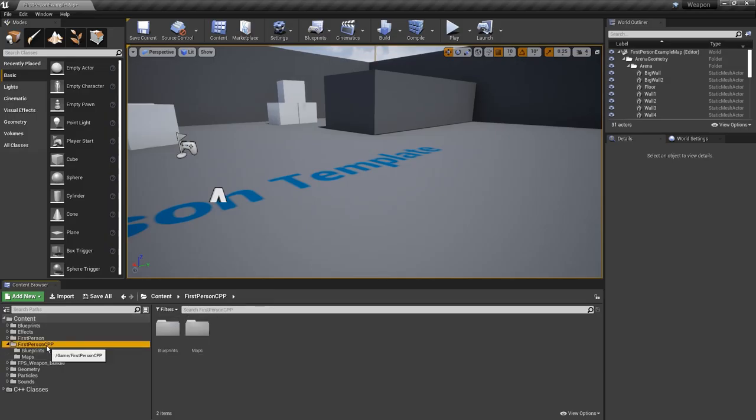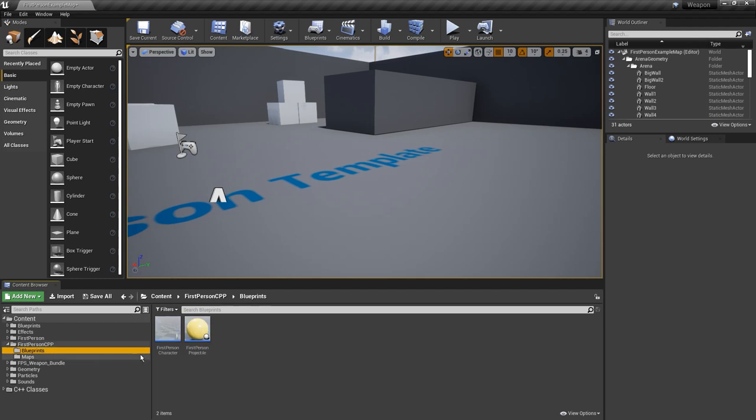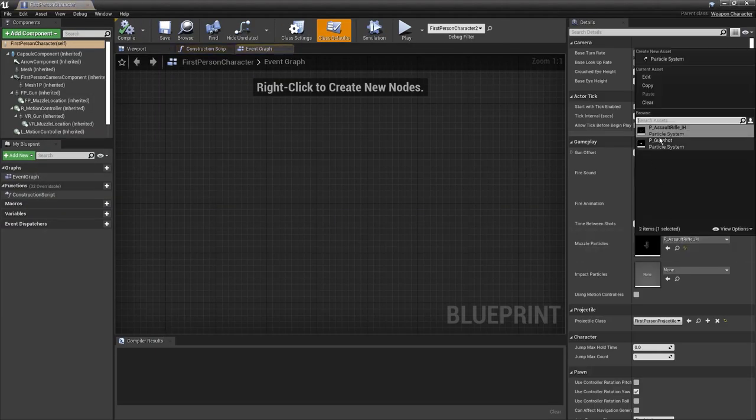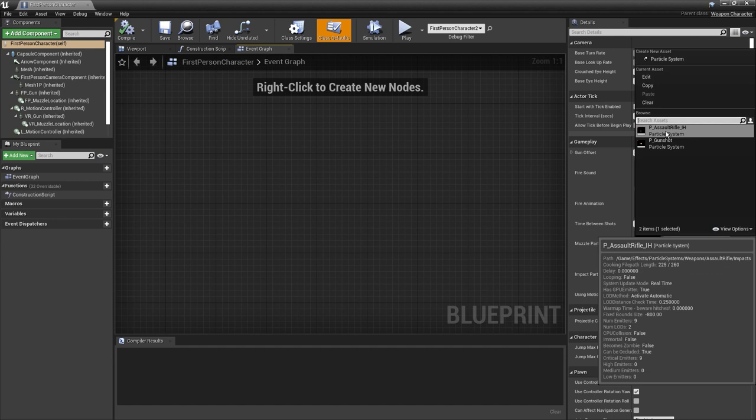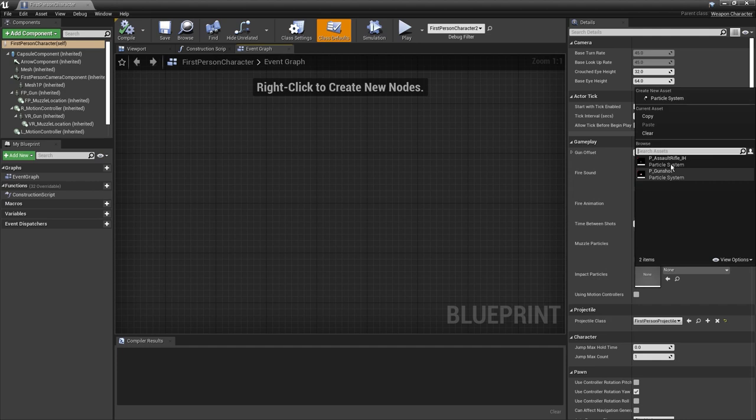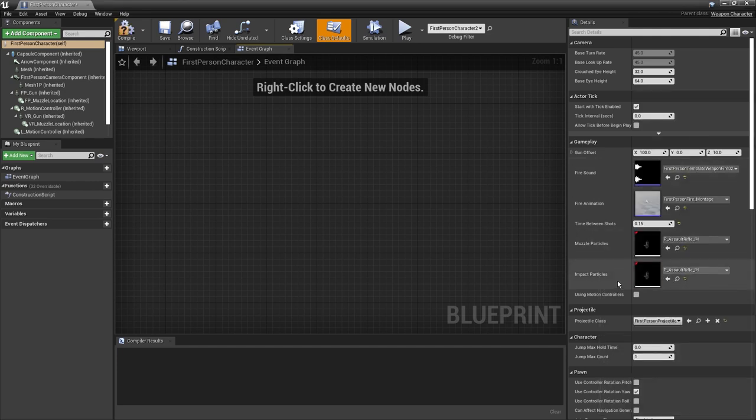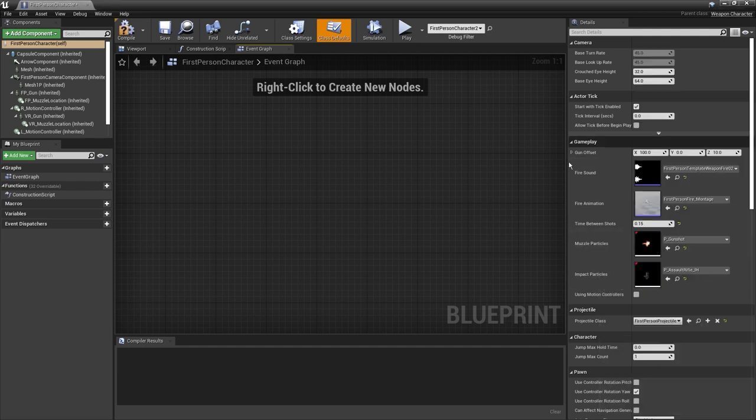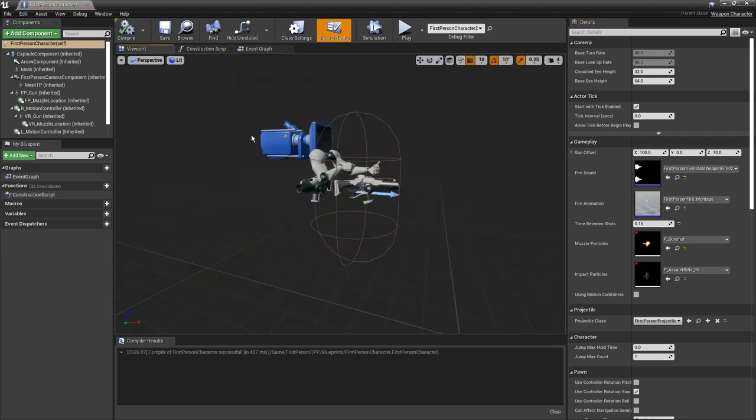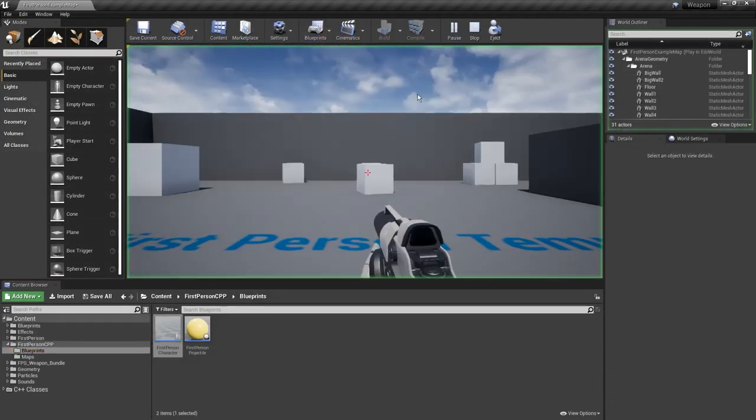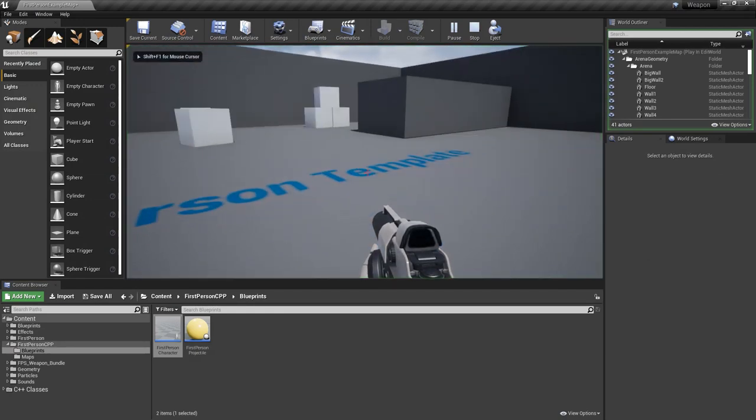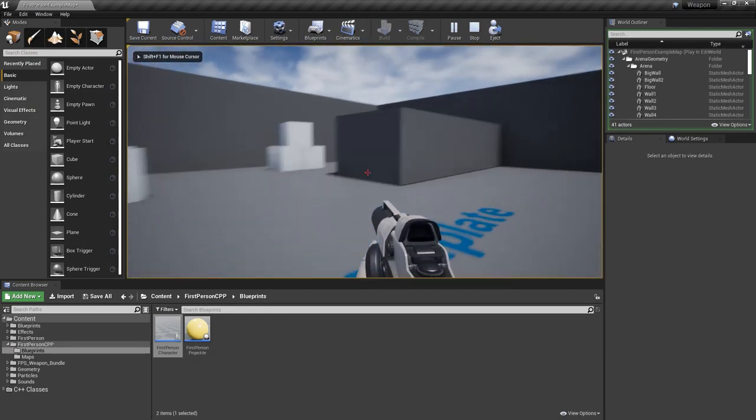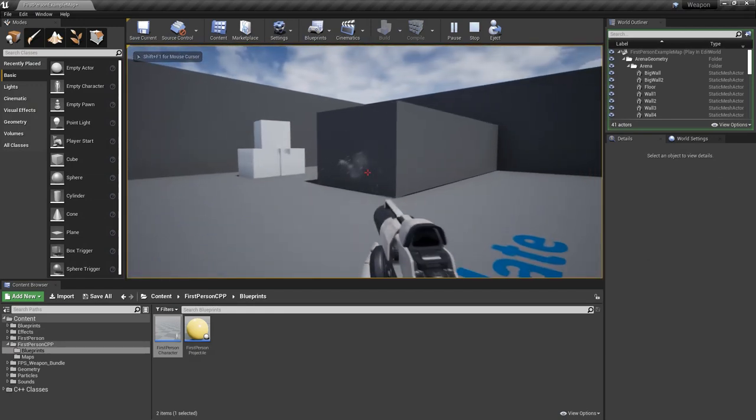We'll go to first person cpp, go to blueprints, and then open up our character here. We're going to set the muzzle particles to assault rifle ih. Actually, sorry, the impact particles should be the ih one and the muzzle particles should be gunshot. Right off the bat without replacing the gun let's just try this out. We'll hit play, hold down the fire button, and you can see that this works.